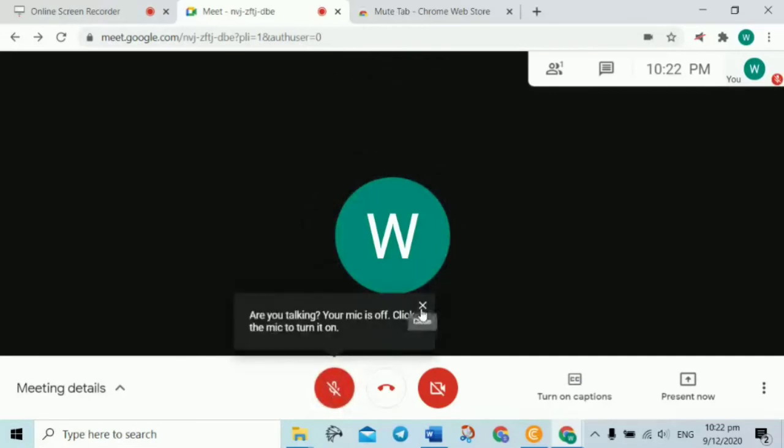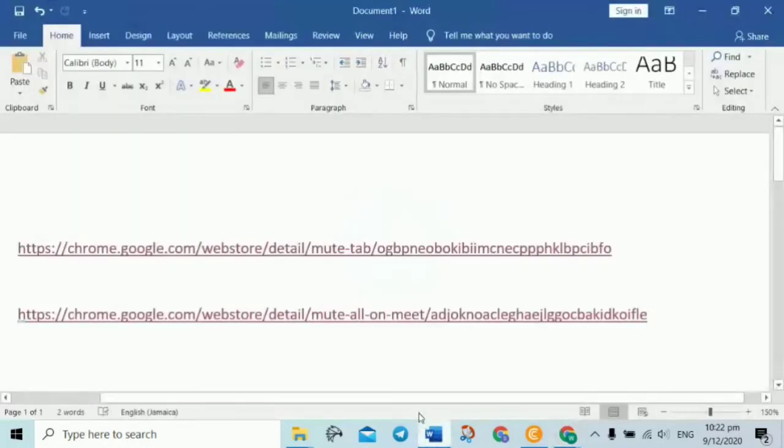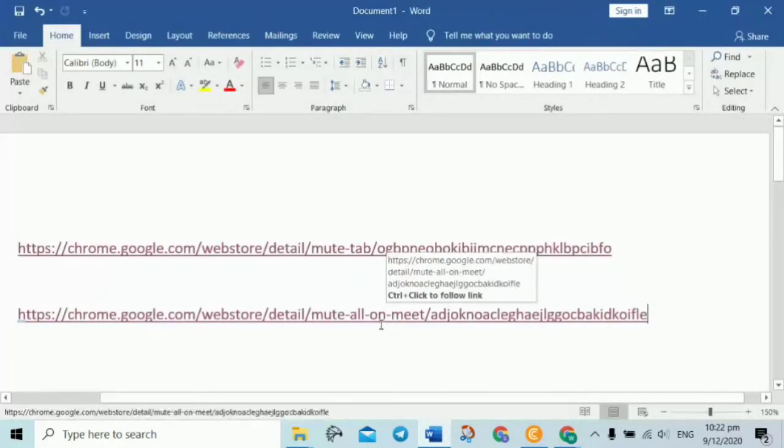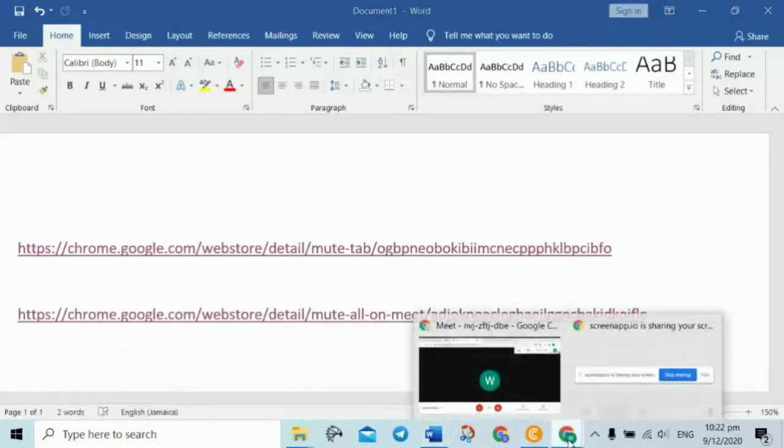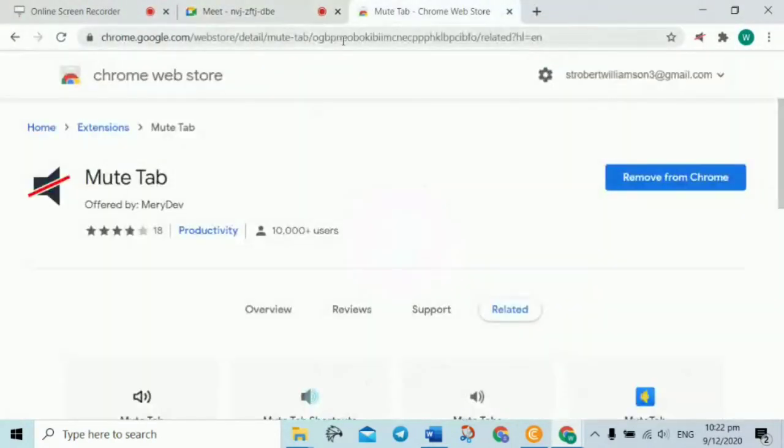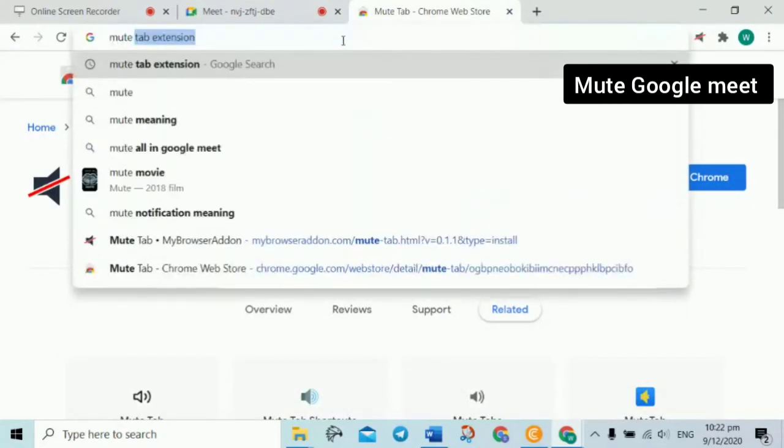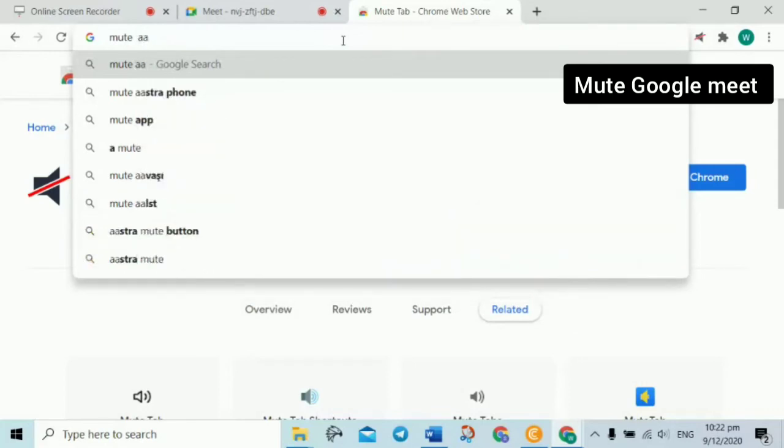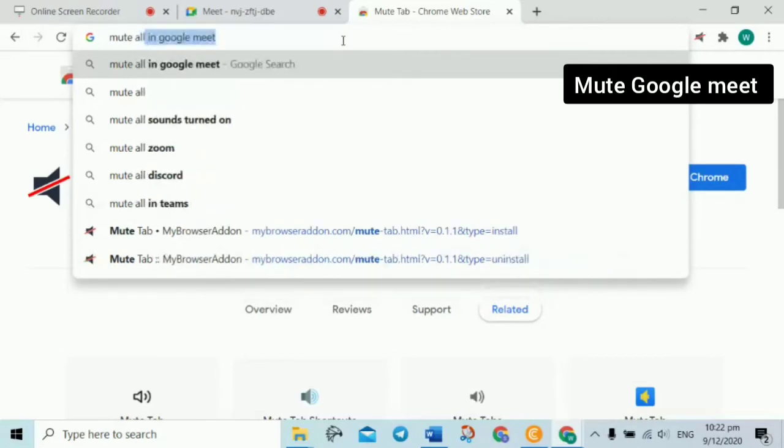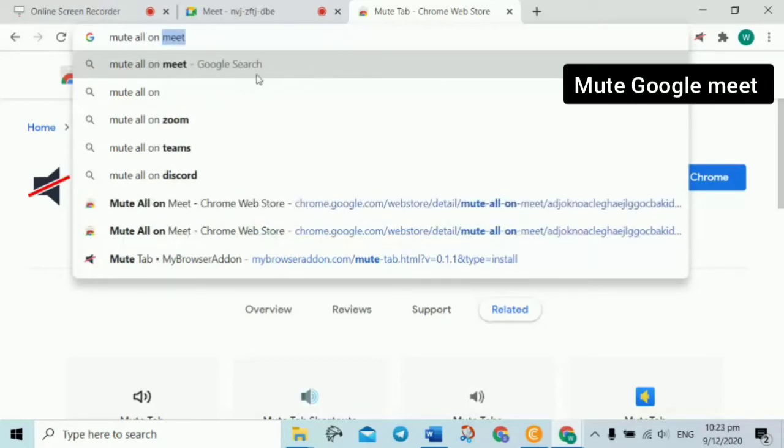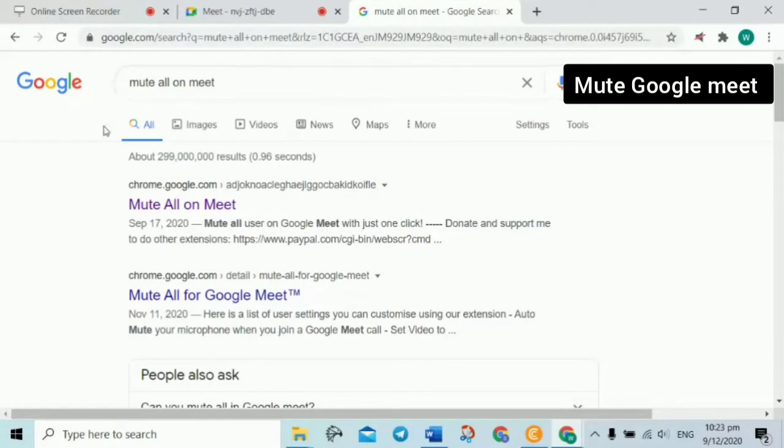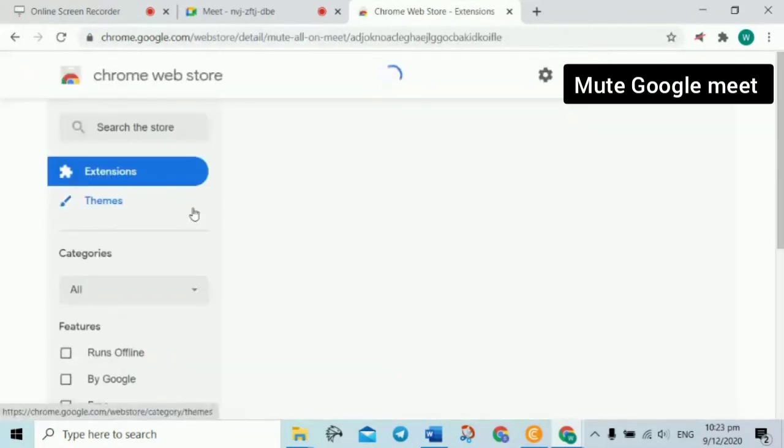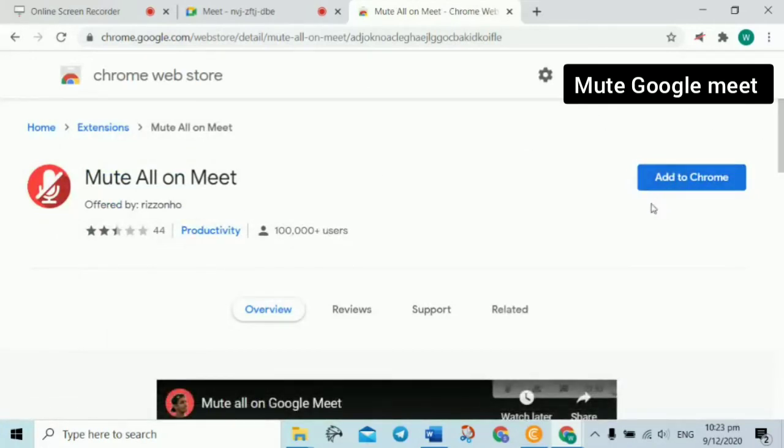So I'll go search for the next Chrome extension. So it's another extension. I don't remember the name of it. It's called Mute All Unmute. So I'm going to search for that. I just wrote down the name somewhere. Mute All Unmute. So you go to Google and you search for that. Mute All Unmute. And there it is. Mute All Unmute. It's another Chrome extension.